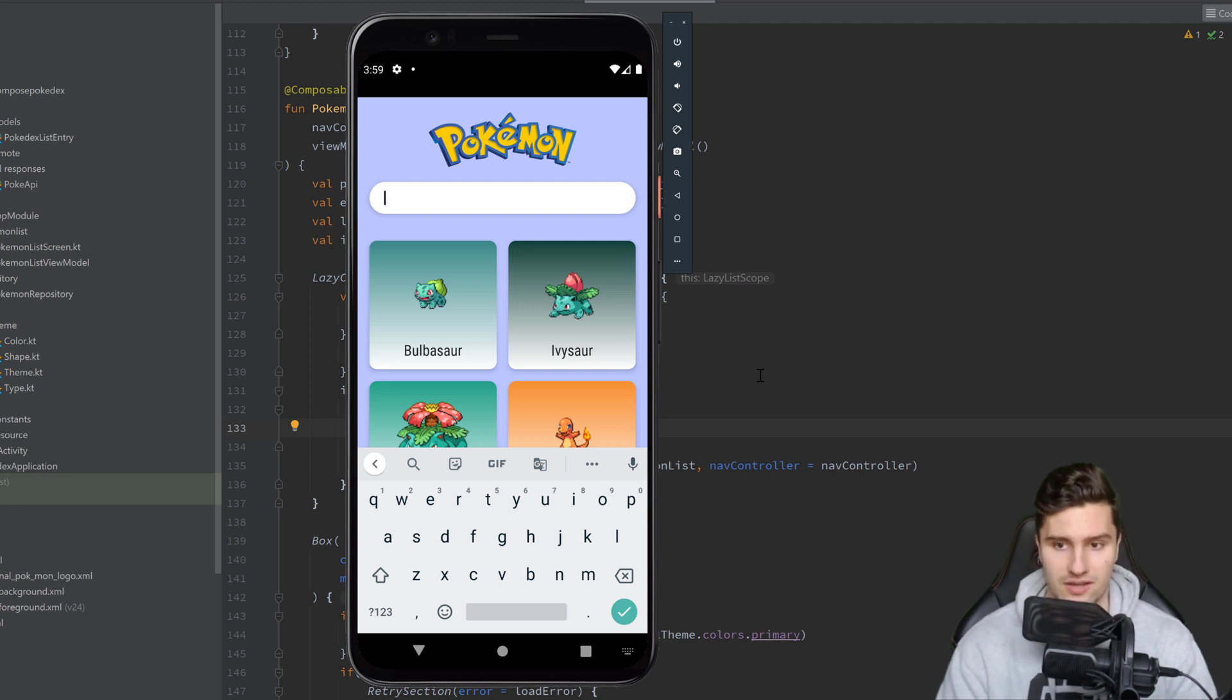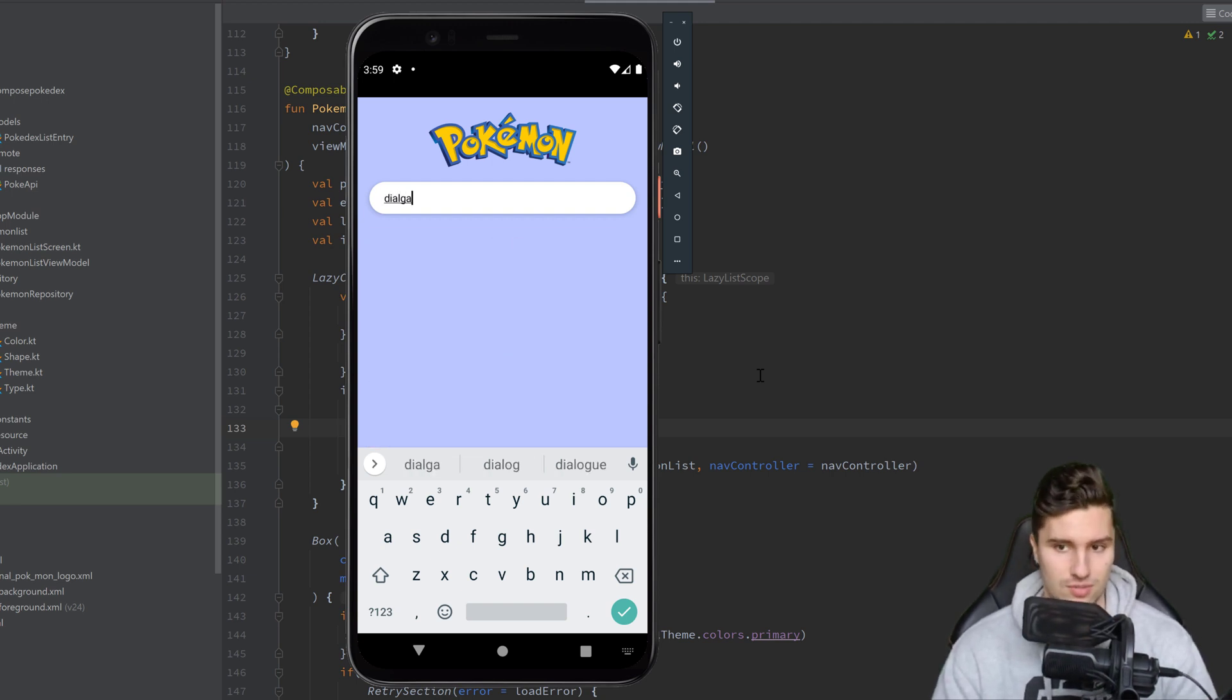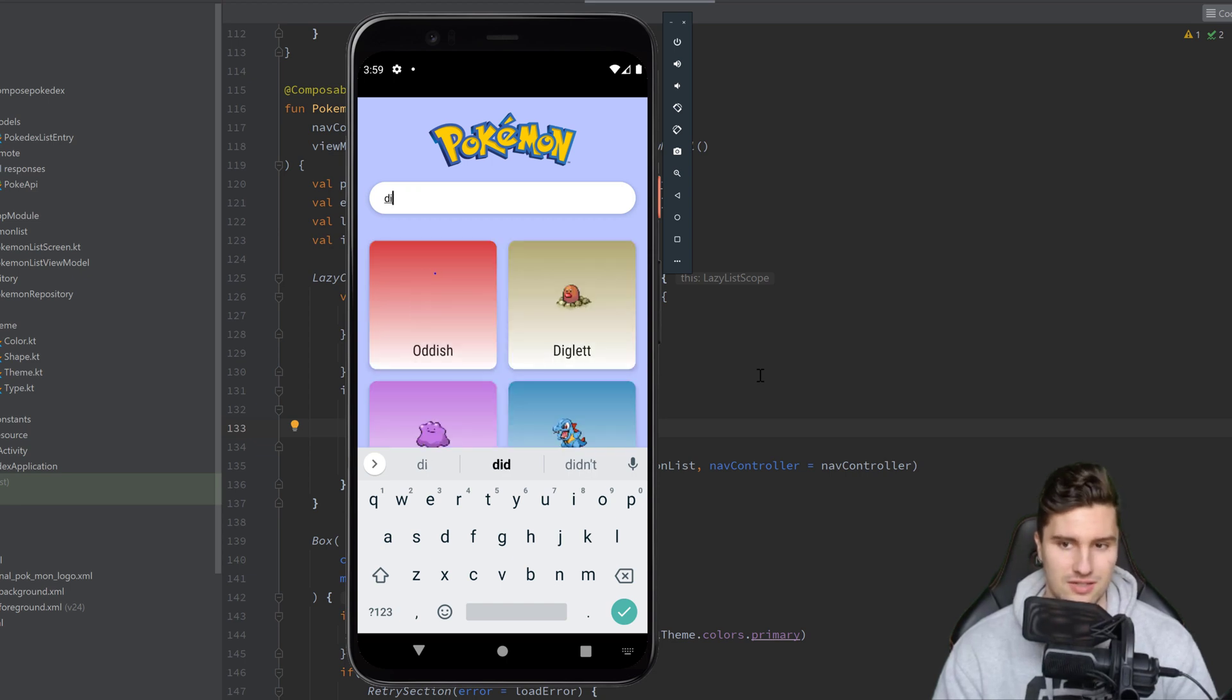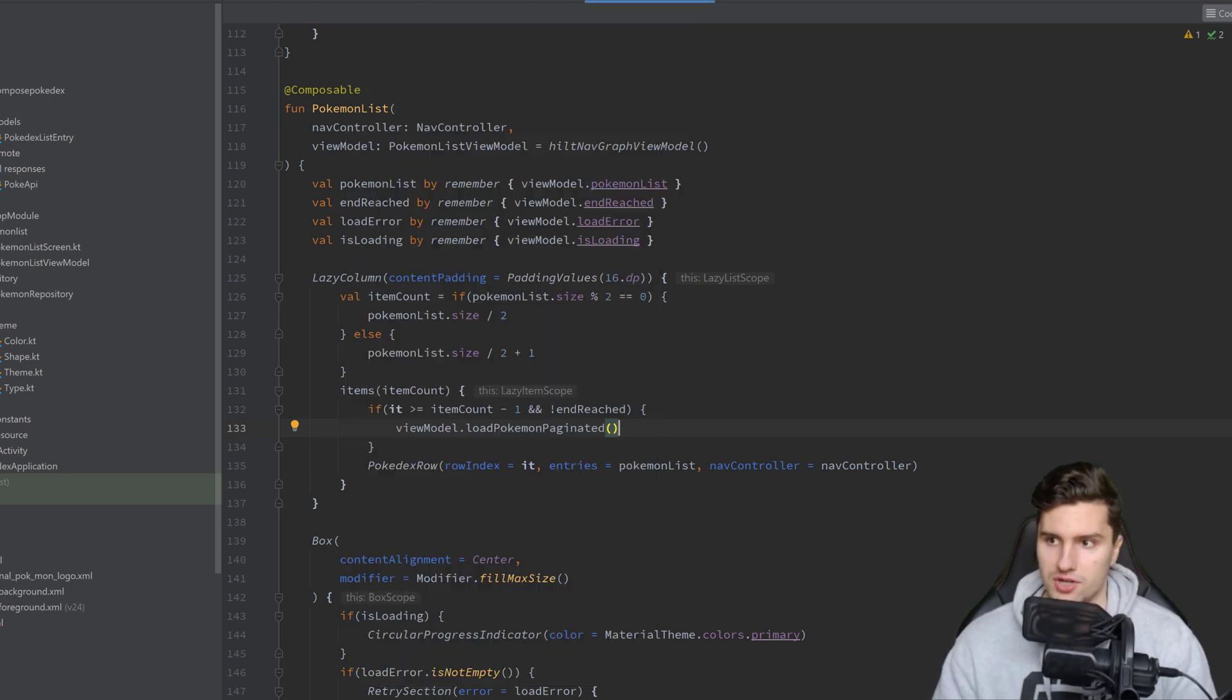So if I search for Dialga for example, which is a Pokémon, it does not find it because I didn't scroll that far. So let's jump into our project.